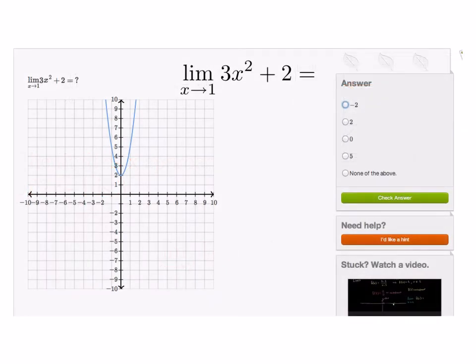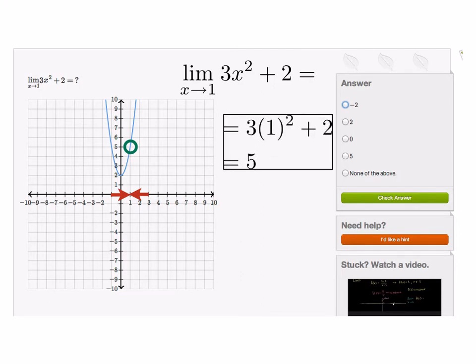Here's another example. I'm looking at the limit as x approaches 1 of 3x squared plus 2. I have the graph of that function on the left — you see it's a parabola that has been pushed up 2 units. As I approach 1 from the left and the right, you see that the functional values are getting closer and closer to 5. If I substitute 1 into the function, I get 3 times 1 plus 2, which is 5. So the first rule of plugging in the limit point holds in this case.